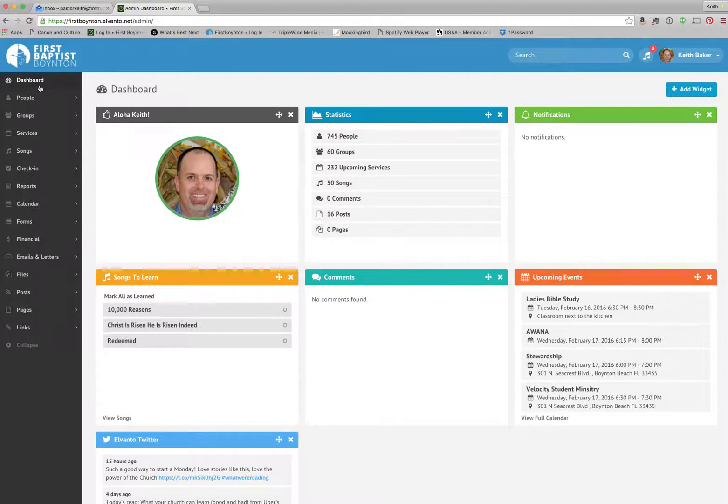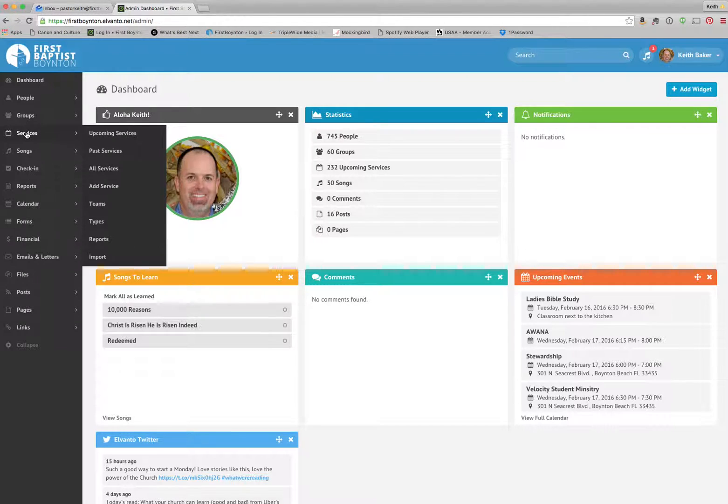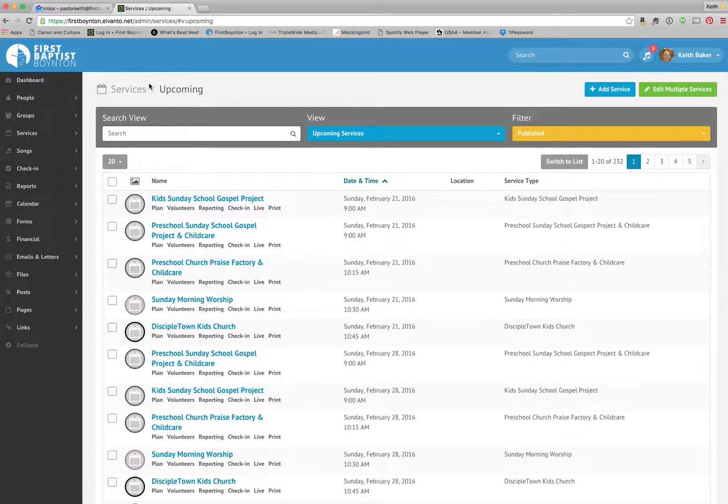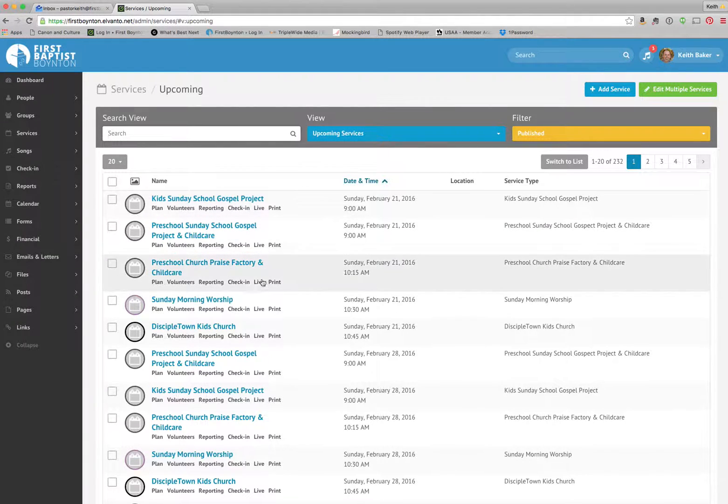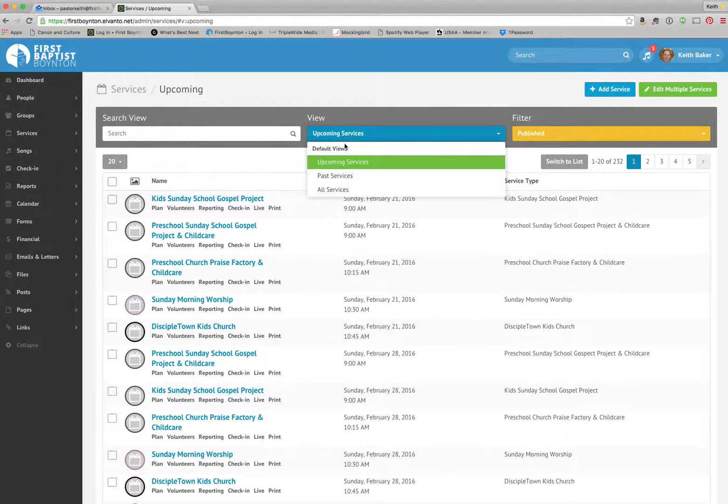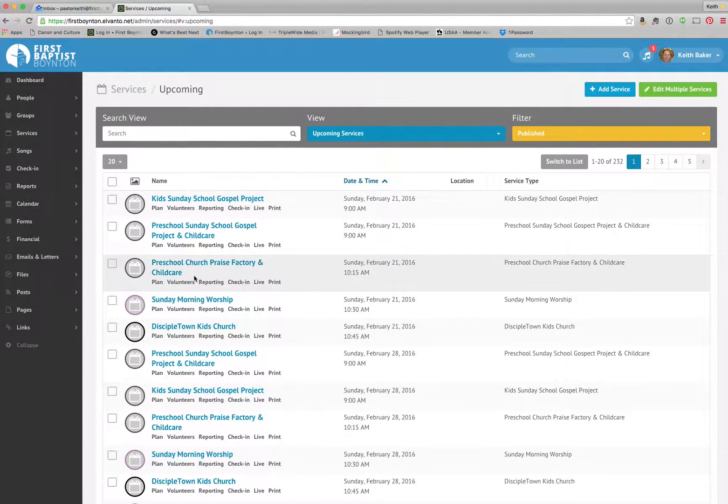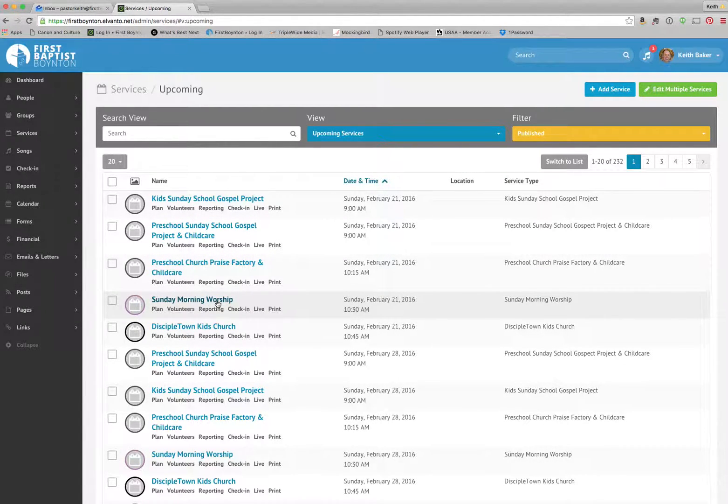Next thing we're going to do is go to people. We're going to click on, sorry, we're going to click on services. And over here, you've got tons of services down here. You can select upcoming, past, or all services. We're going to find our Sunday morning worship service because we want to set up our tech team.